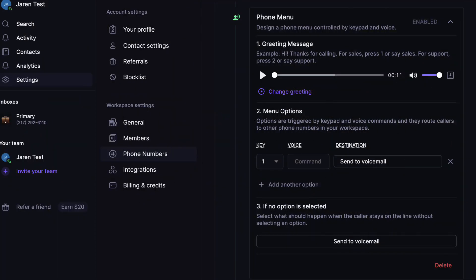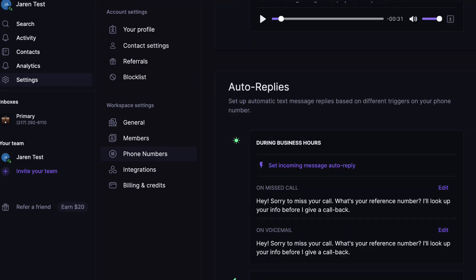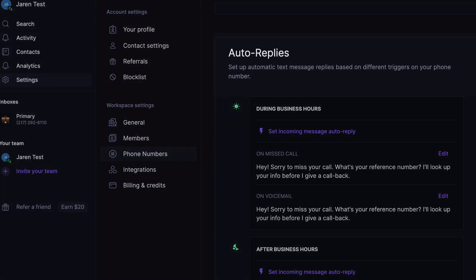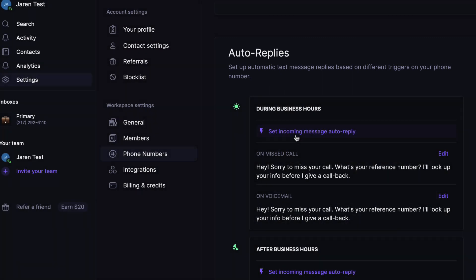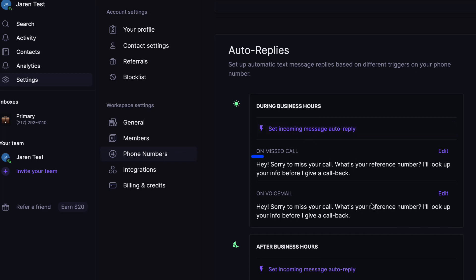Now when it comes to adding text message auto replies, all you have to do from here is scroll down to this section called auto replies. For me, because I have everything go to voicemail, I avoid setting up incoming message auto reply. I only have it set up for on missed calls and on voicemail.